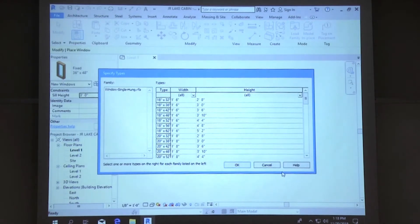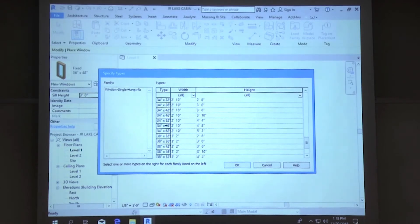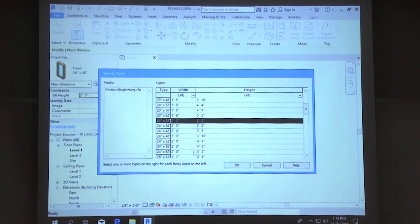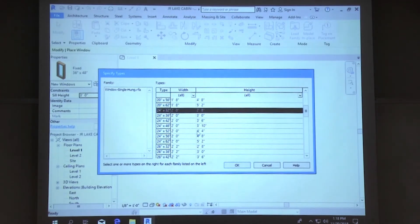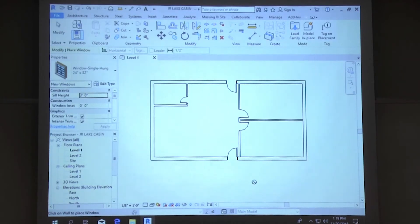Hit Open. It gives us a list of predetermined sizes we can use. We're going to have three different sized windows in our cottage, but I don't see the three sizes I need. So we'll select the 24 by 32 — it's not the size I want, but it's the closest. Select that one and hit Open. It'll load and take a little while. Notice the warning: can't host a family — a window can't exist where there's no wall.